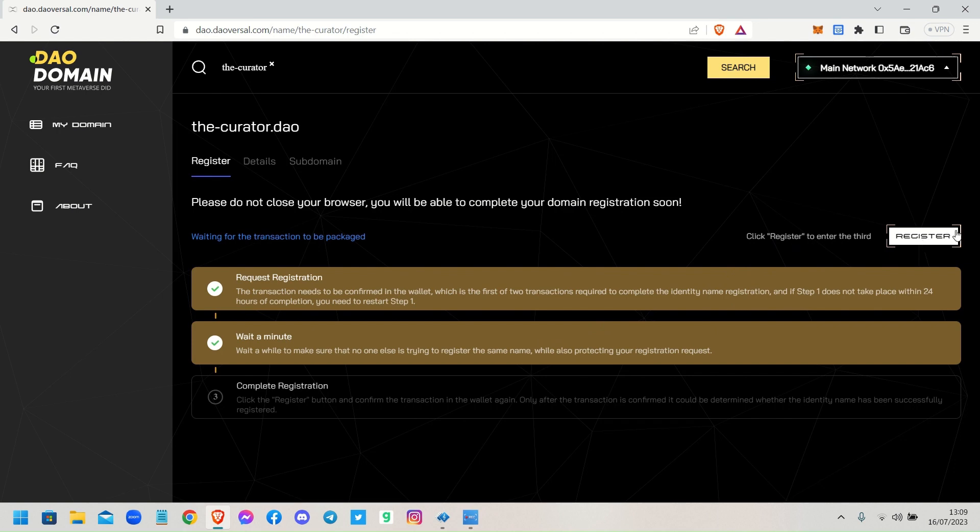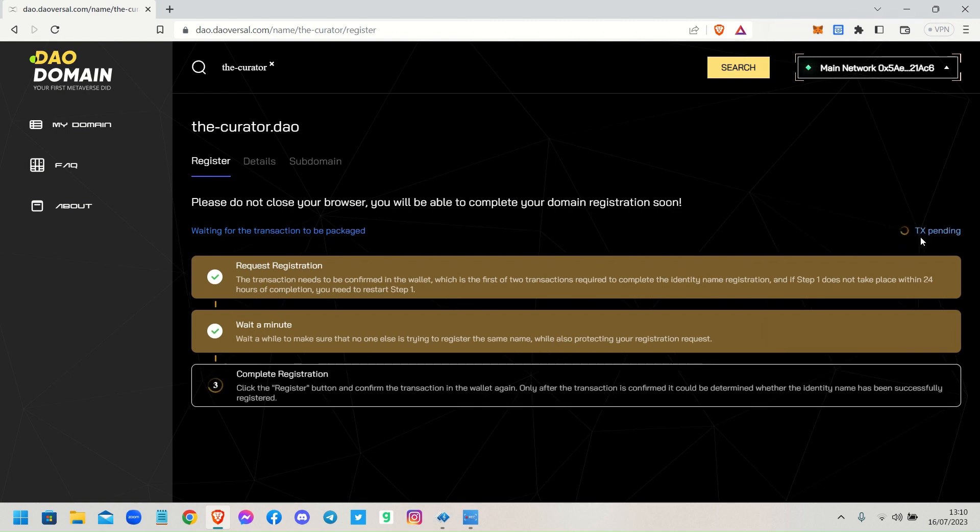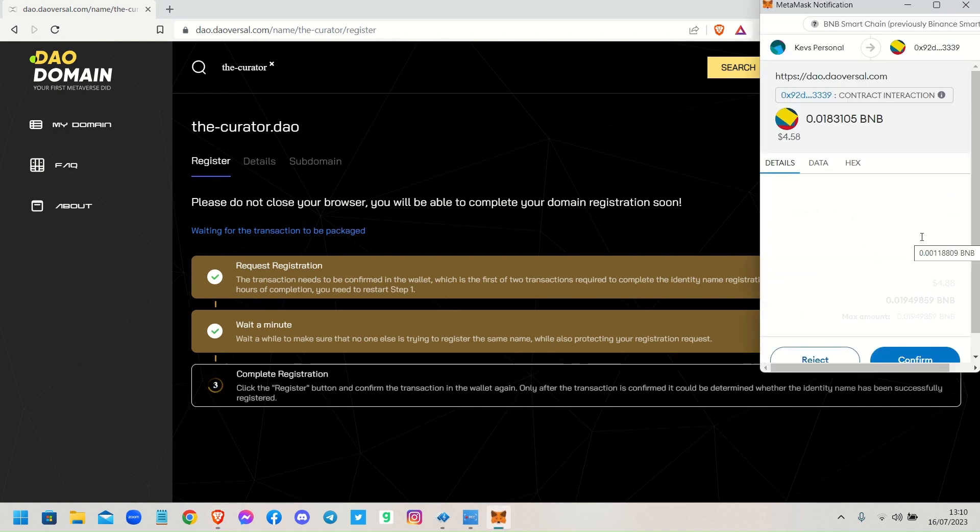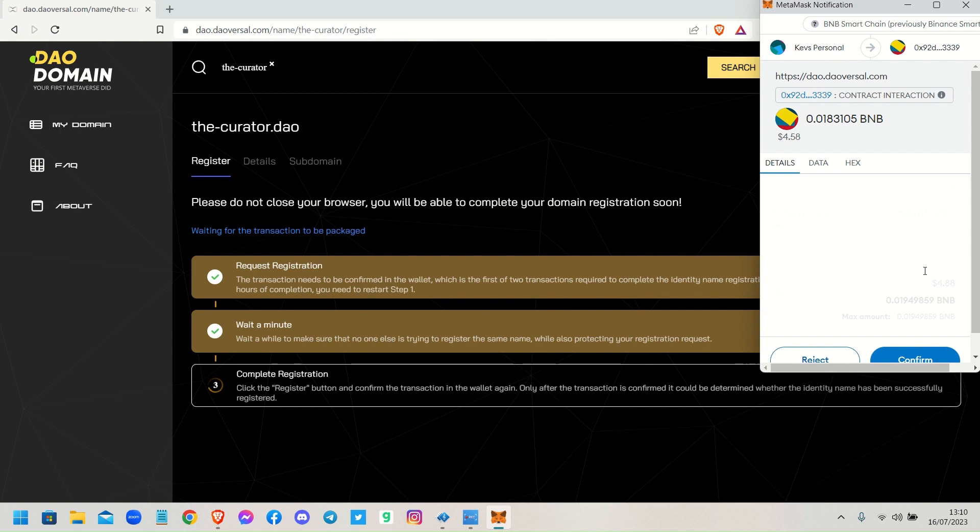So it says okay, it's done that. Click register to enter the third register. This is the third step of the registration to complete the registration process. So you click register, up pops MetaMask. Now this is where it tells me how much this is going to cost me.